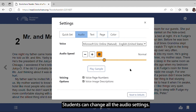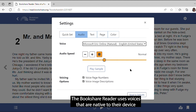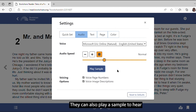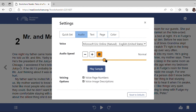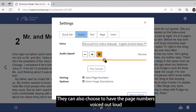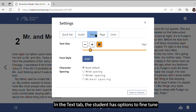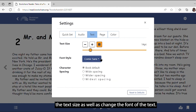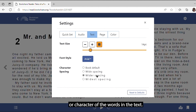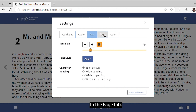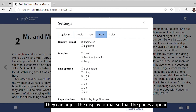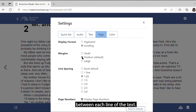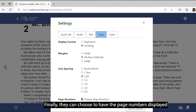In the Audio tab, students can change all the audio settings. The Bookshare Reader uses voices that are native to their device, and the drop-down menu will give them the voice options available. They can also play a sample to hear what it will sound like and adjust the speed. They can also choose to have the page numbers voiced out loud, as well as any image descriptions in the book. In the Text tab, the student has options to fine-tune the text size, as well as change the font of the text. They can also choose the amount of space between each letter or character of the words in the text. In the Page tab, they can adjust the display format so that the pages appear side-by-side or as a long-scrolling list. They can adjust the margins and the spacing between each line of the text. Finally, they can choose to have the page numbers displayed or not.